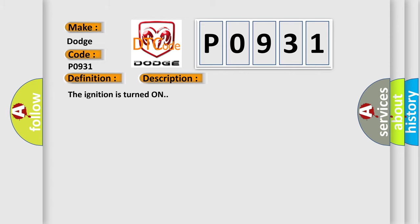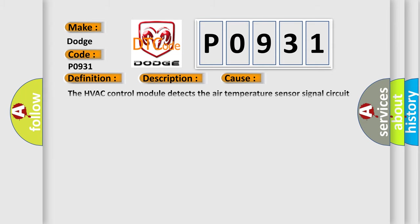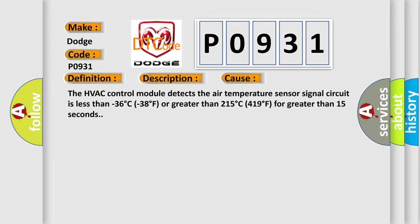This diagnostic error occurs most often in these cases: The HVAC control module detects the air temperature sensor signal circuit is less than minus 36 degree C minus 38 degree F or greater than 215 degree C 419 degree F for greater than 15 seconds.